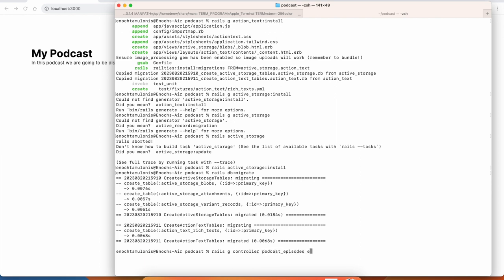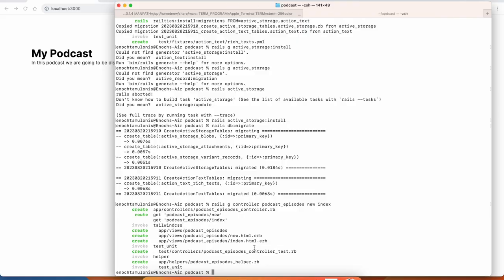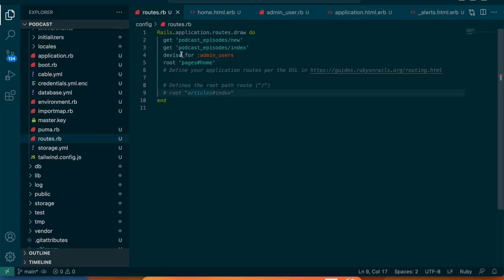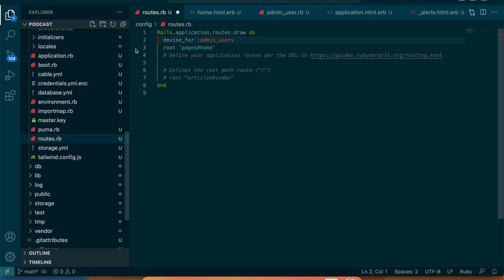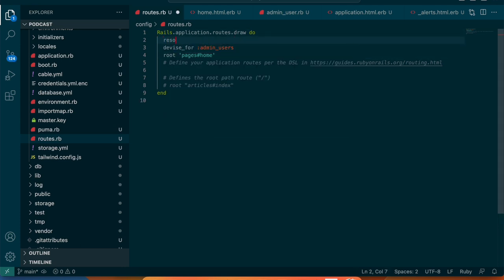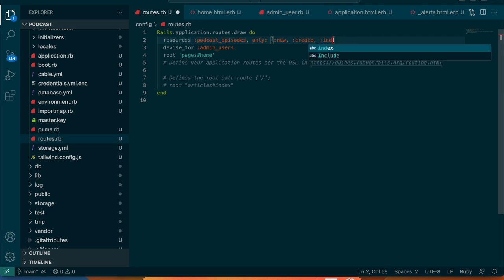I'll generate a controller for podcast episodes and just give it a new and index action for now. After that I'll go into config/routes, and since I used that rails g controller it created two separate routes. That's technically fine but I want to clean it up, so right above those I'll say resources :podcast_episodes.